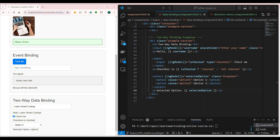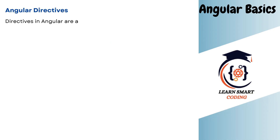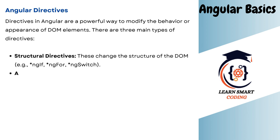Alright, so I have already built the Angular directives examples for you and I'm going to walk you through that. But before that — directives in Angular are a powerful way to modify the behavior or appearance of the DOM elements. There are three main types of directives: structural directives, attribute directives, and custom directives.